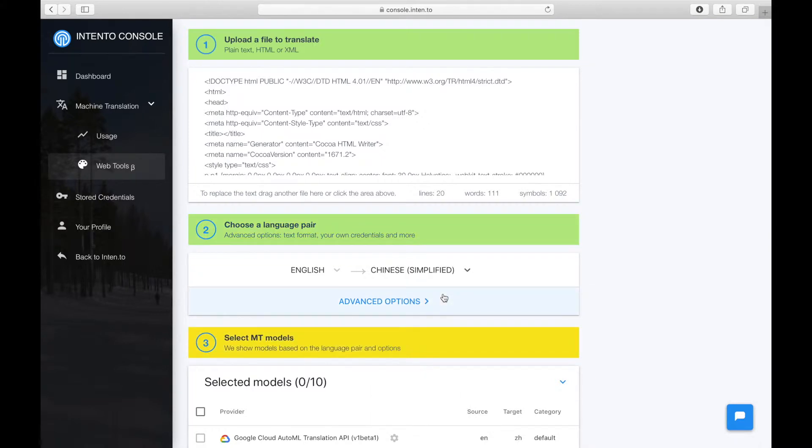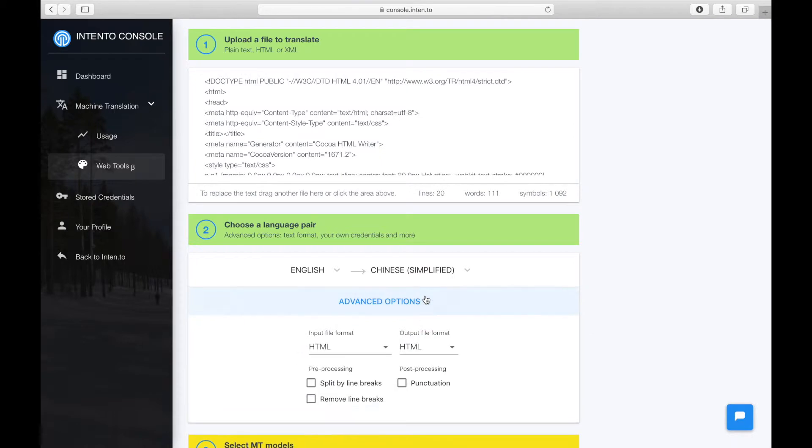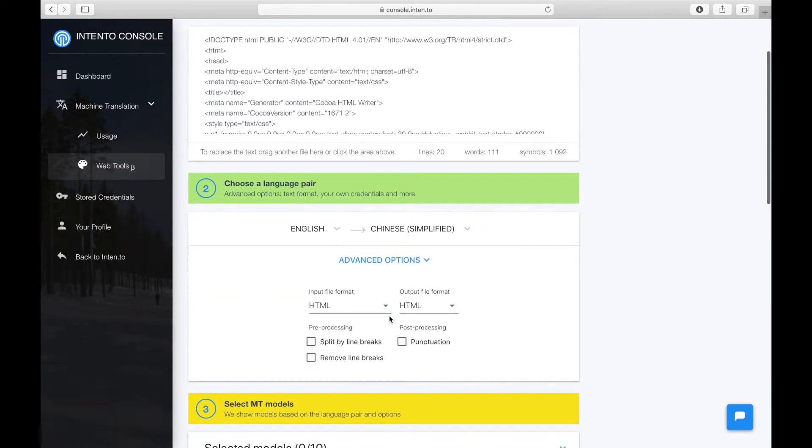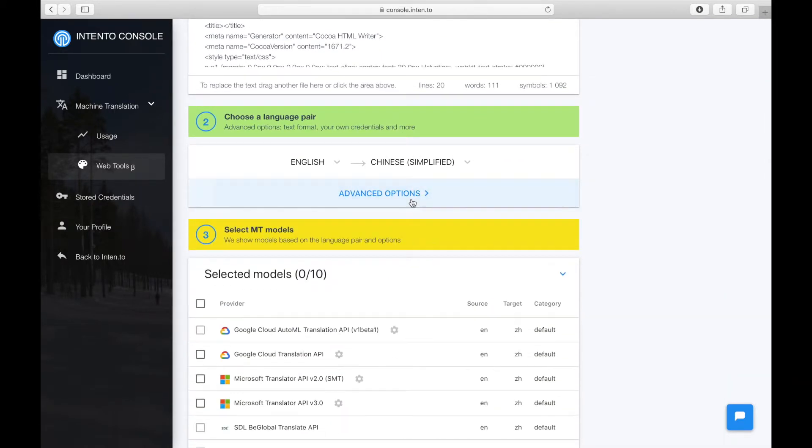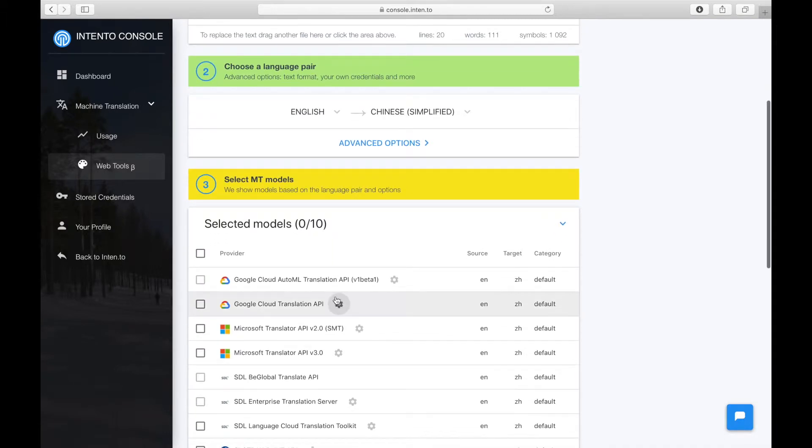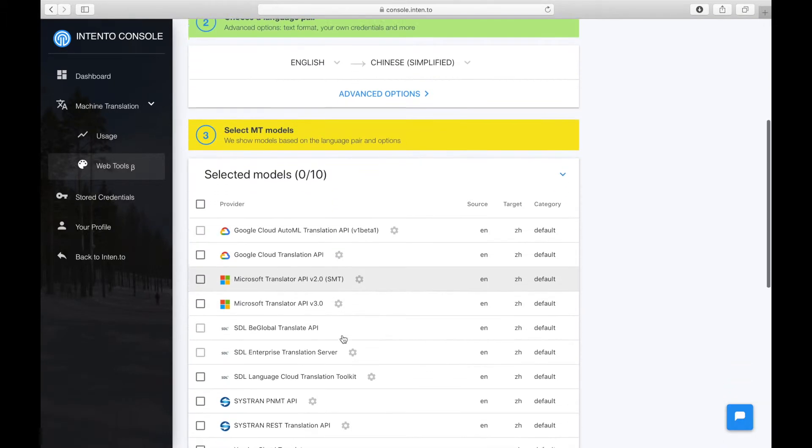You can also try some pre or post processing in the advanced settings. We will show you available MT systems according to your language pair.